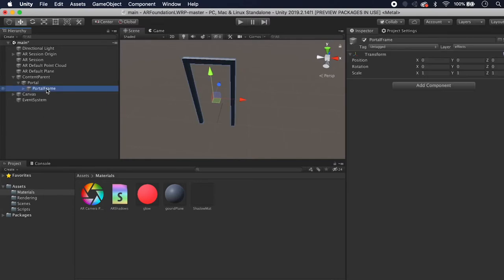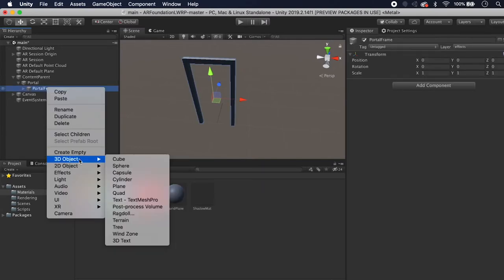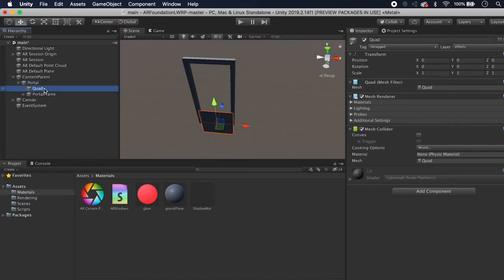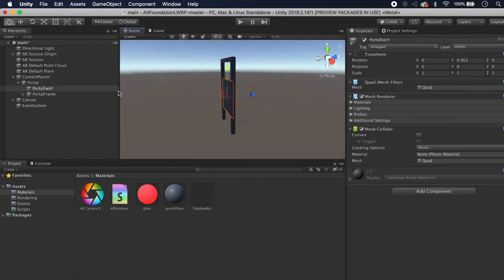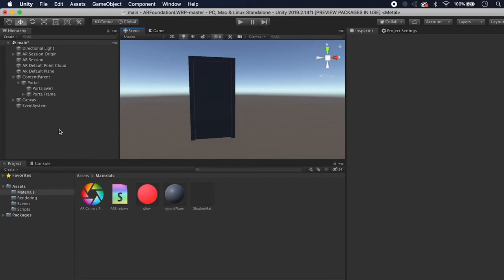Minimize the portal frame and right-click to create a 3D Object Quad — this is going to be our actual portal that we'll render the effect on. Call it Portal Swirl and get it into the appropriate position.